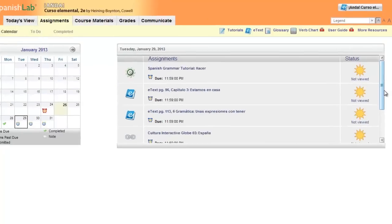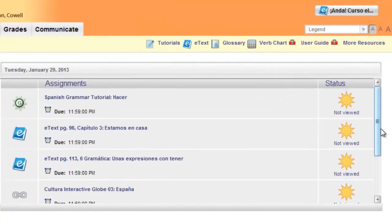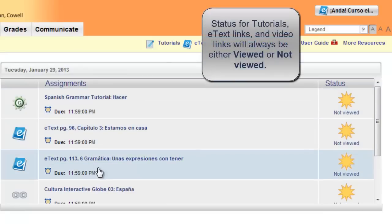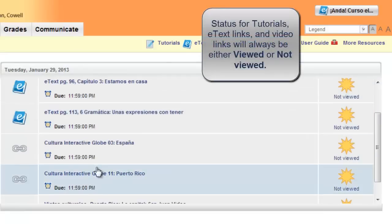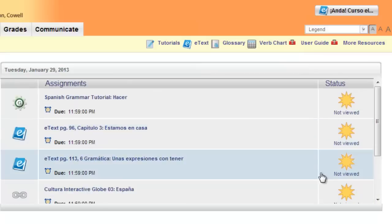Certain assignments within My Language Lab will simply have a viewed or not viewed status. This includes grammar tutorials, e-text page links, and links to other items within the course, including videos. Right now, none of these items have been viewed.